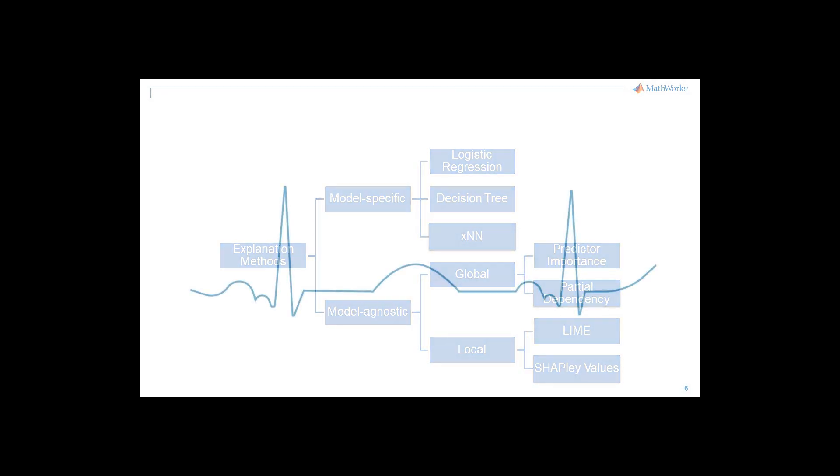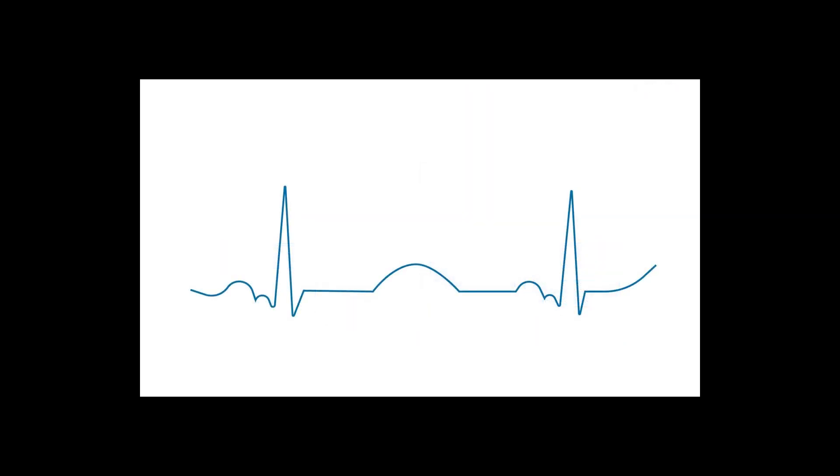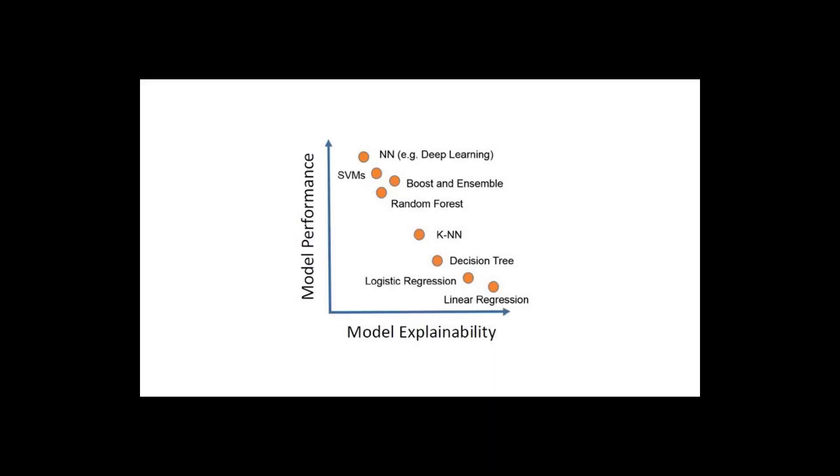We will examine interpretability in the context of classifying electrocardiograms. The techniques described can be applied to any model, and a medical background is not required to follow along with this video.